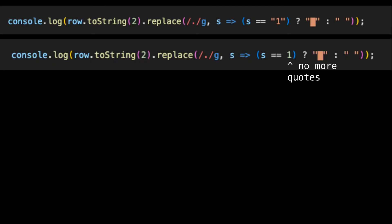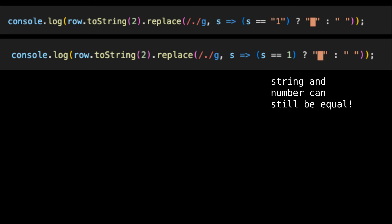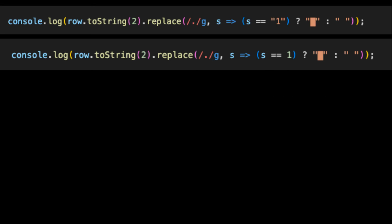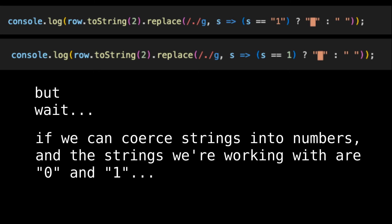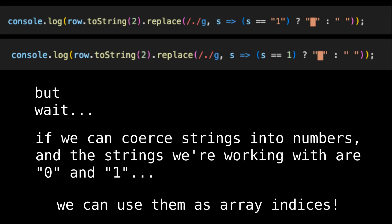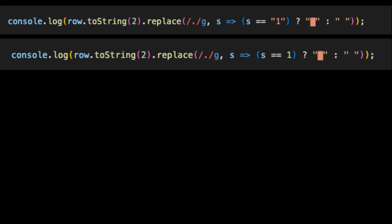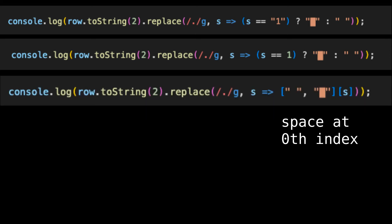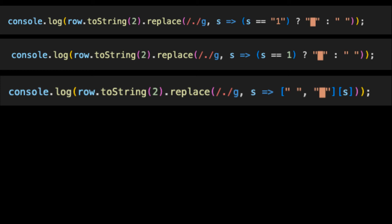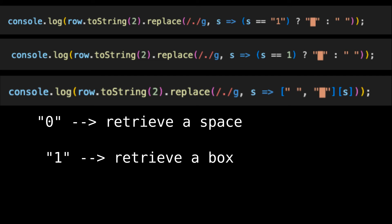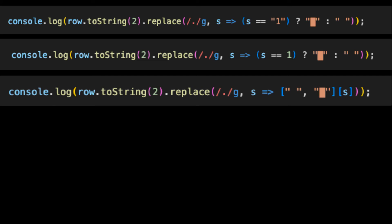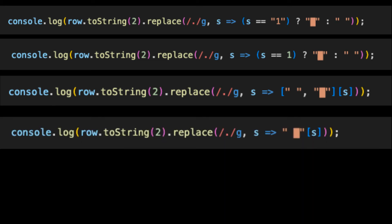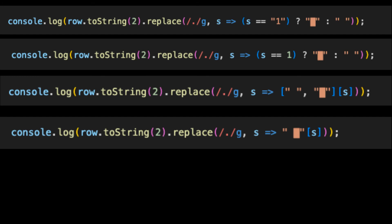We can do a lot better than this, however. Let's get rid of the quotes around the 1. Even though s is a string and 1 is a number — two different data types — we can still compare them and they will be treated as equal. This is known as type coercion. But wait — if we can coerce strings into numbers, and the strings we're working with are 0 and 1, we can use them as array indices. Instead of this ternary, let's use a lookup table: an array containing a space at the 0th index and a box at the 1st index, and we index this array based on the supplied character. Even better, we can index a string instead of an array, saving two quotes, a comma, and square brackets. Extracting the 0th character yields a space, while extracting the 1st character yields a box.